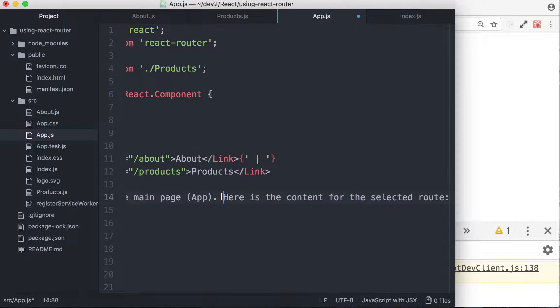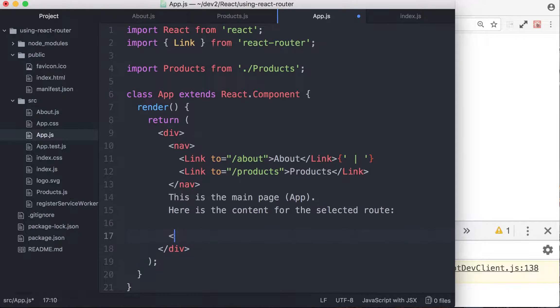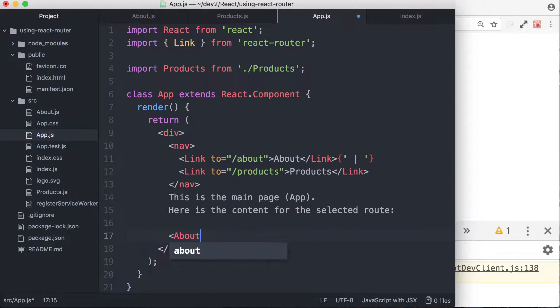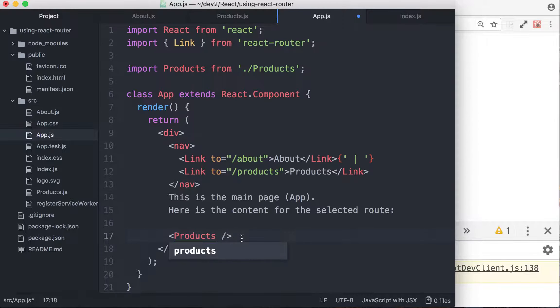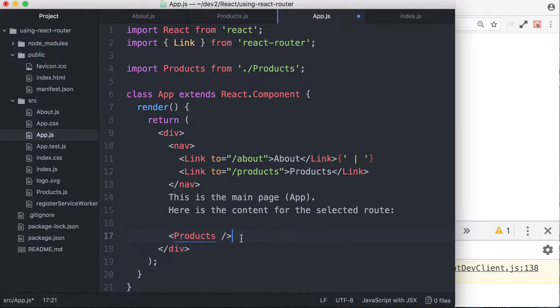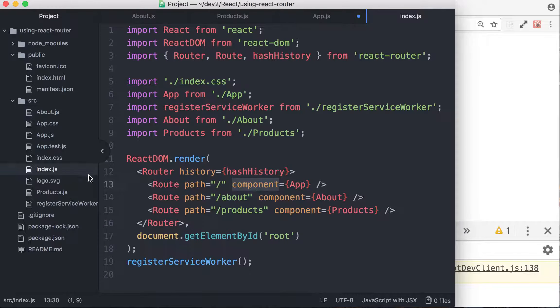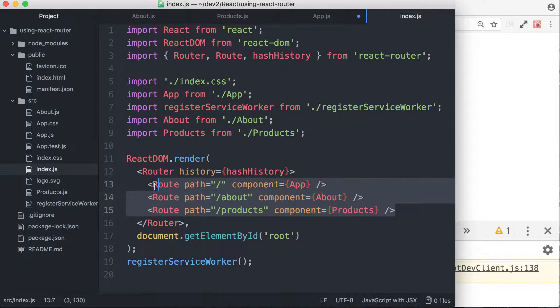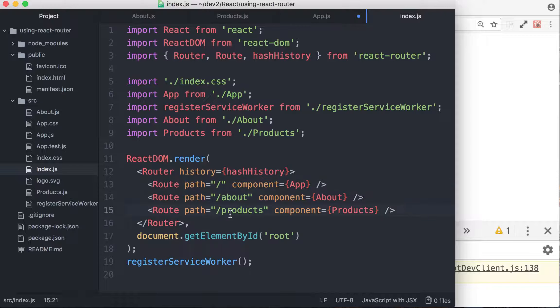So I put this text here. So we want to be able to, right here, to either render about or you want to render products, depending on what the route is. So that's our goal. So to do that, let's go back to the src slash index.js file. This is where we have our routes. So you can see they have routes. The slash route is separate from the about route and product routes.